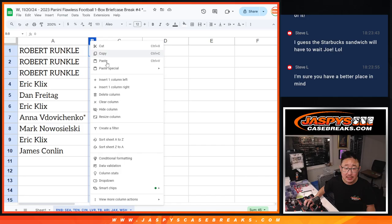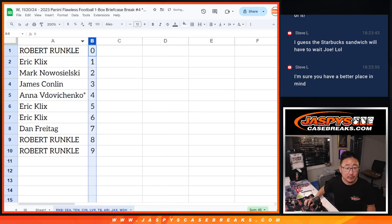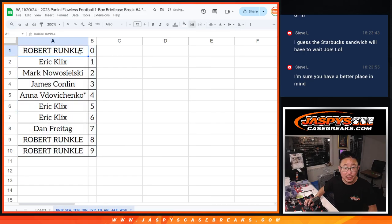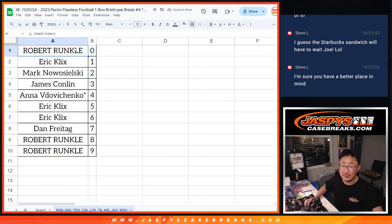So let's order those numerically, and we'll see you in that next video for the break. JaskiesCaseBreaks.com.